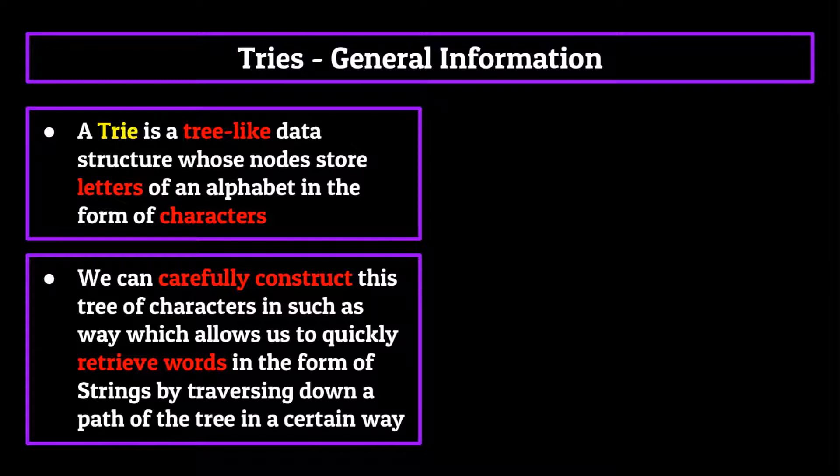These are sometimes also called digital trees or prefix trees by the computer science community, but we'll be calling them tries for today's lecture. Tries are used in the retrieval of data in the form of words, which is actually where the name trie comes from, as it's smack dab in the middle of the word retrieval.